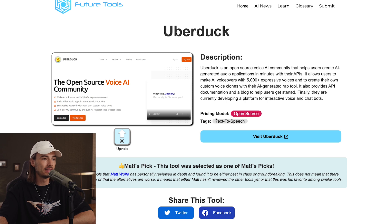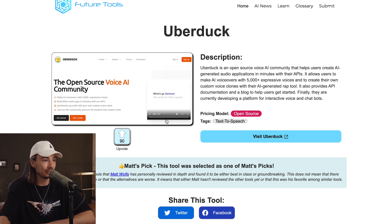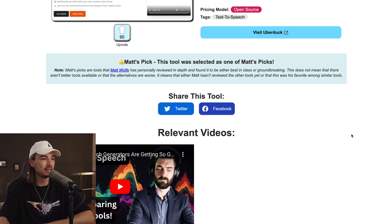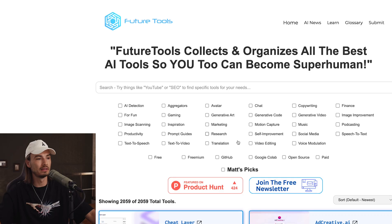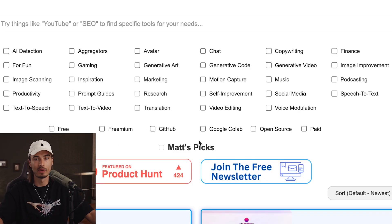When you open a tool, you have the pricing model, tags, and upvotes. But the problem with popular sites and upvotes is that a lot of it might be fabricated by tool creators. So I always try to rely on alternative features built in by the site creator, like Matt's picks.